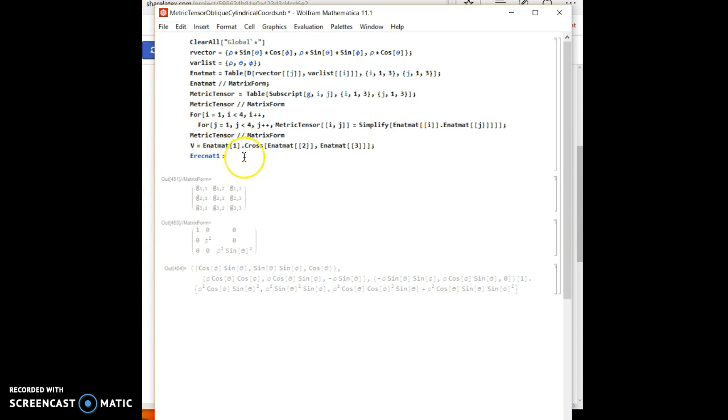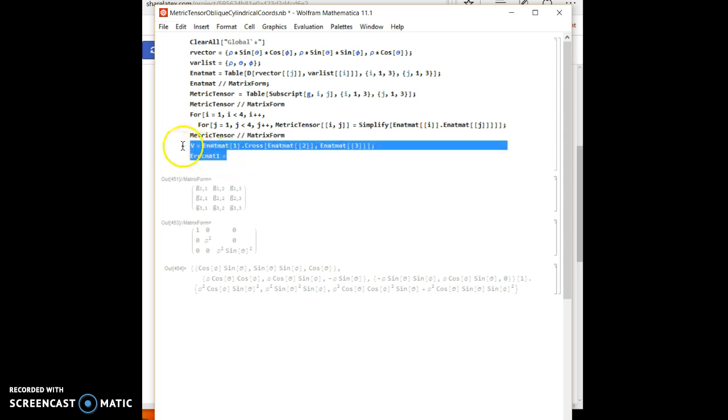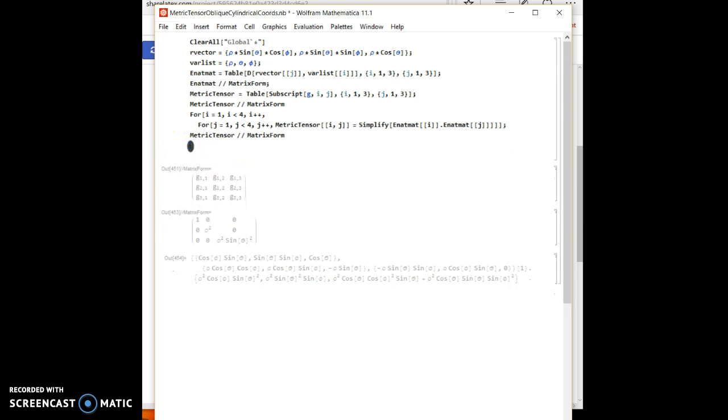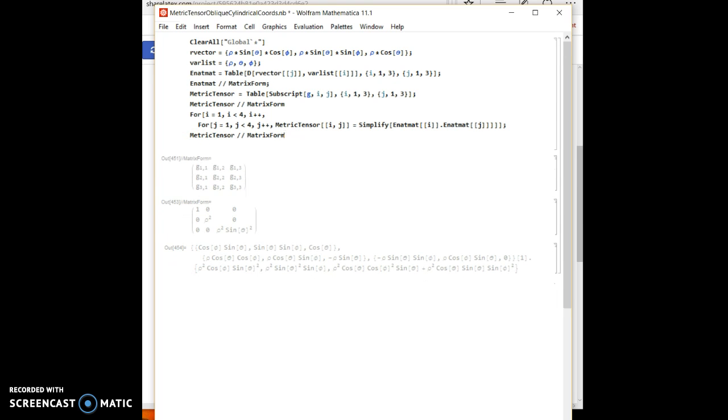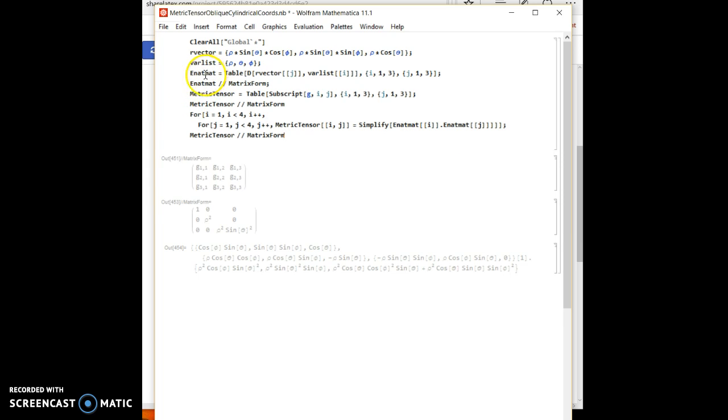So here is Mathematica. And let's delete this. Here, I simply just changed from the last video. I just added the word natural to differentiate between the natural basis vector and the reciprocal basis vector.